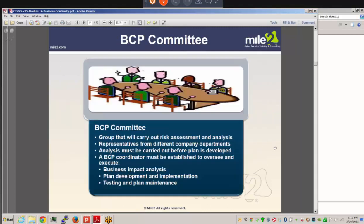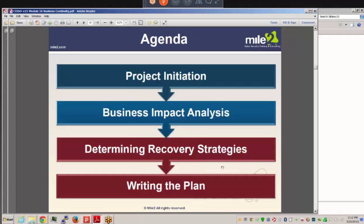A BCP (Business Continuity Planning) Committee is formed to carry out risk assessment and analysis. You want people from different departments — not just IT or management — but representatives who understand all aspects of the business. Analysis must be carried out before the plan is developed, and a coordinator or leader is needed to oversee and execute the analysis, testing, and plan development.